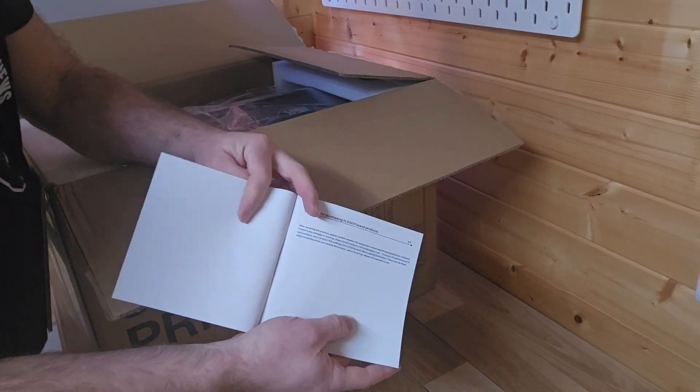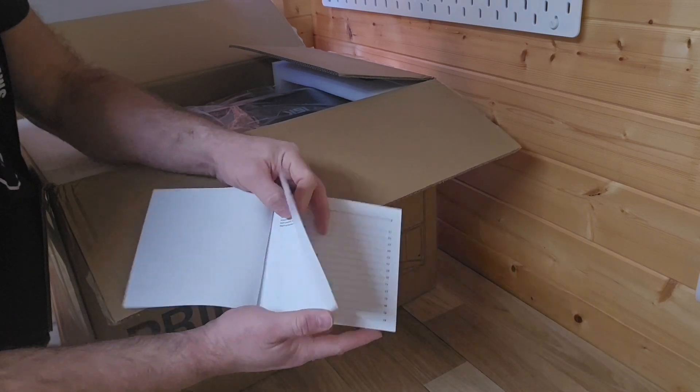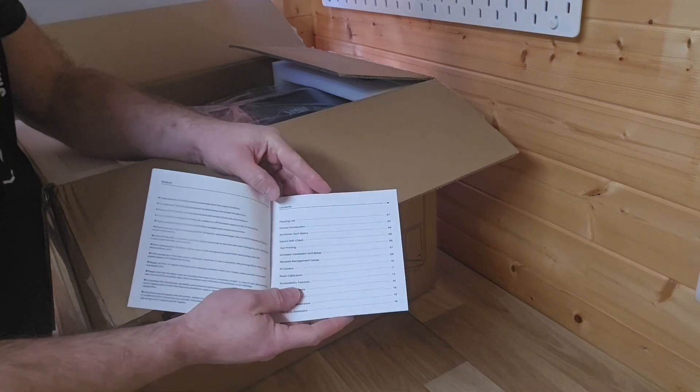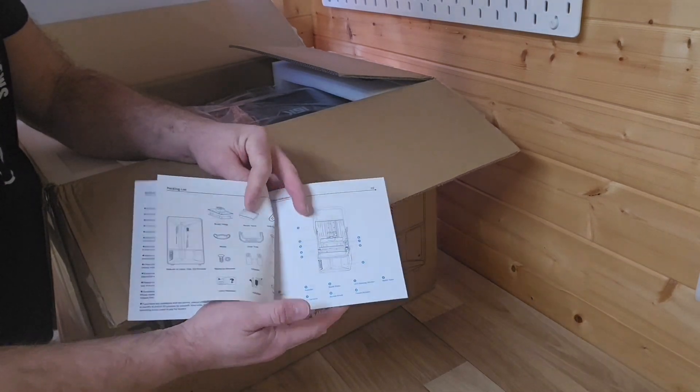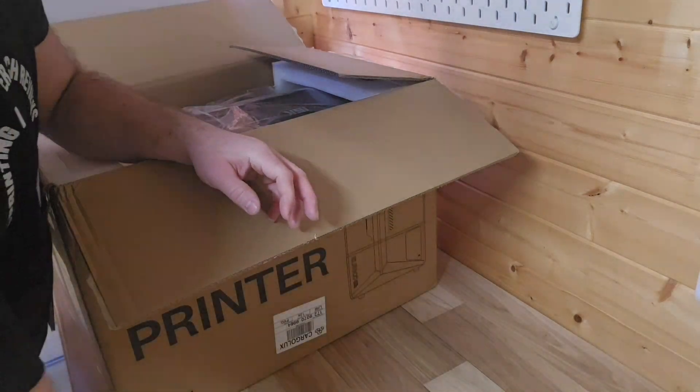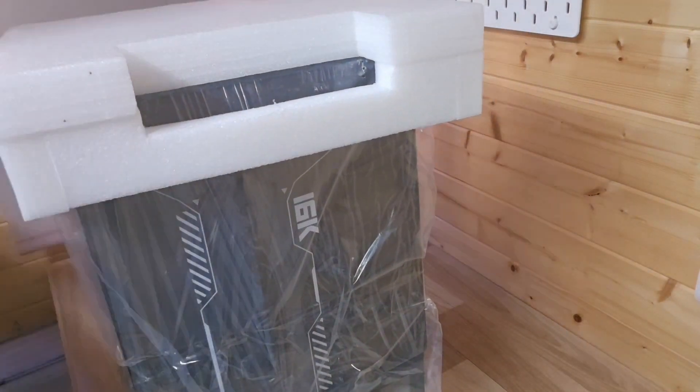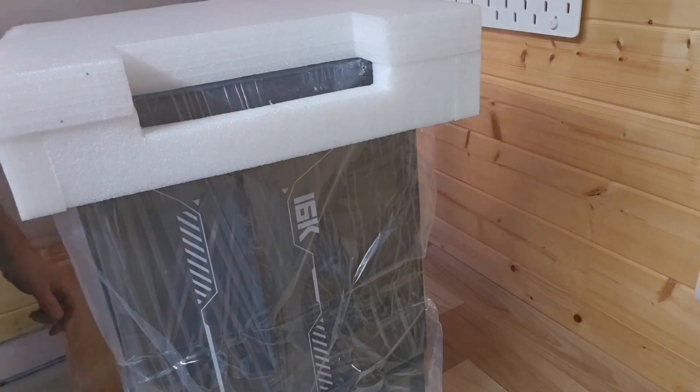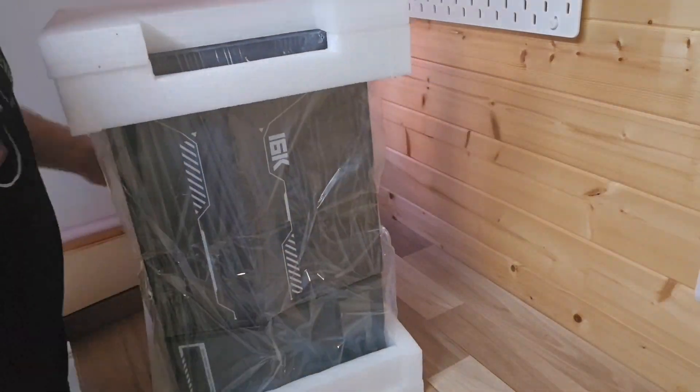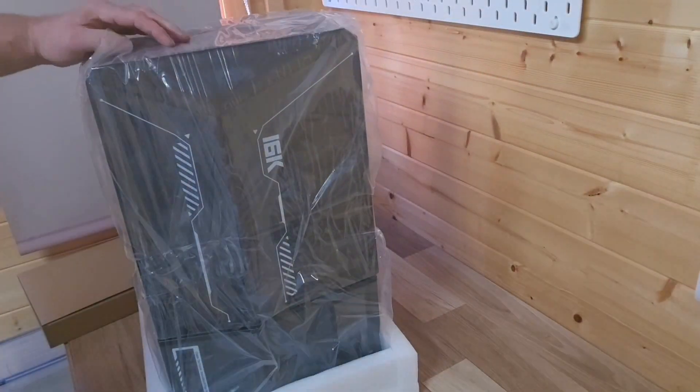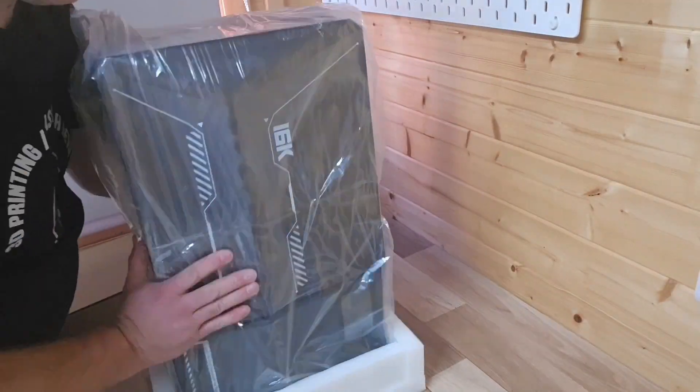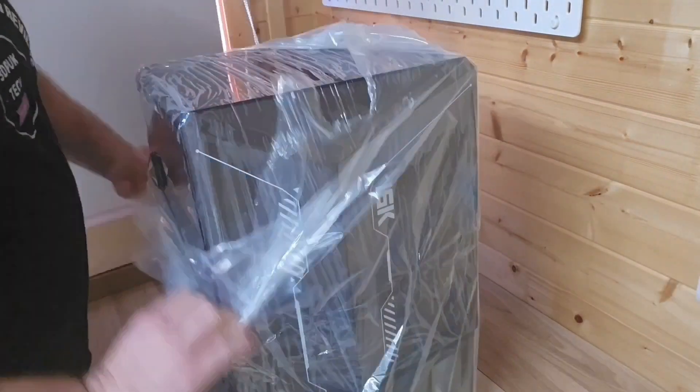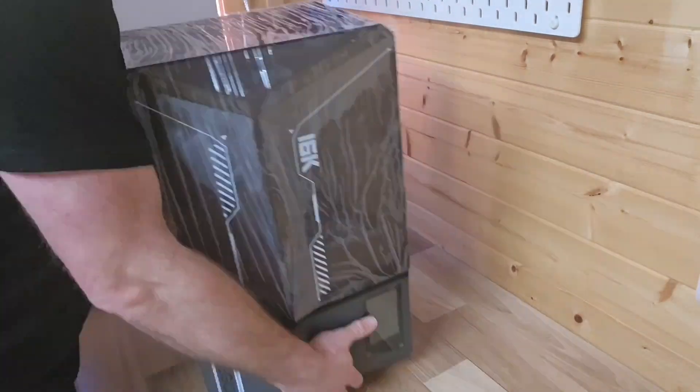First out of the box was the power cable and the instructions manual. I always find that with Elegoo, they package their products really well. As you can see, we've got the styrofoam, the plastic covering. We'll skip through that bit and go on to the next steps of what you receive within the actual printer itself.